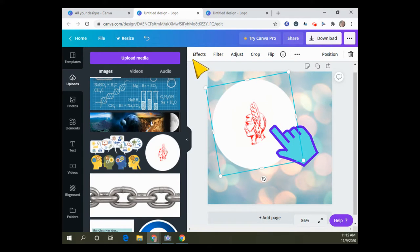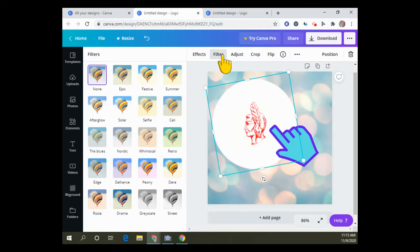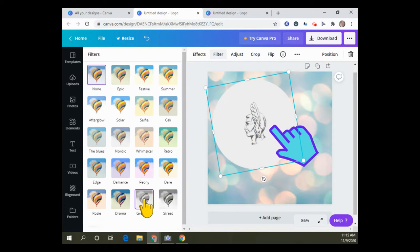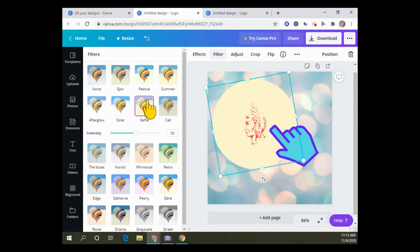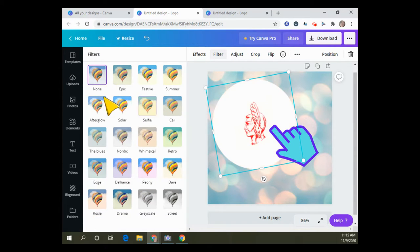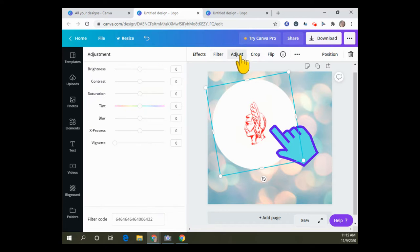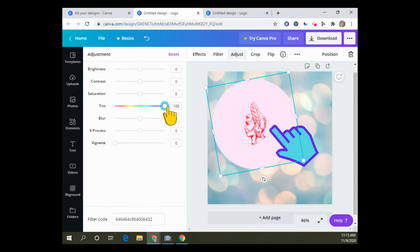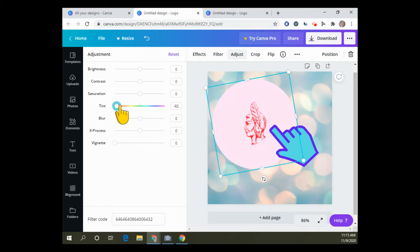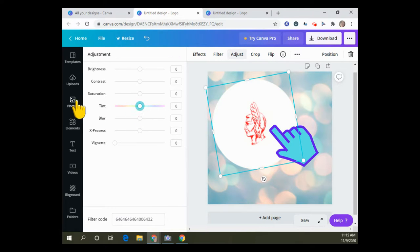When it's an image that you have uploaded, you don't have as many options to filter and change it. You can make it black and white or adjust the tint, but it doesn't really change the image as much as the elements that you're given in the bar.